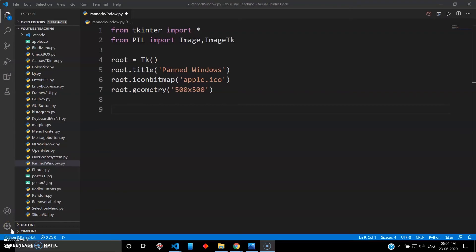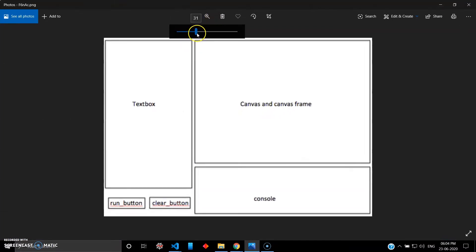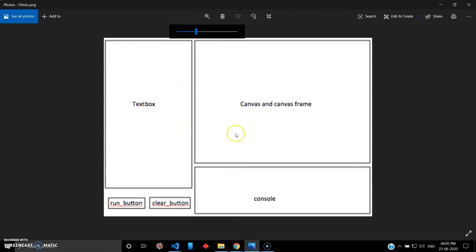Welcome back to the series on Python. This is the 28th video, and in this video we'll be seeing how to use panned windows in tkinter. A panned window is a container widget that may contain any number of panes arranged horizontally or vertically. Here you can see a horizontal arrangement, and the textbox and canvas is the vertical arrangement.